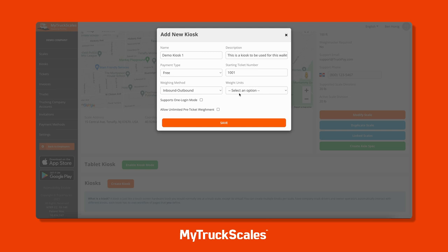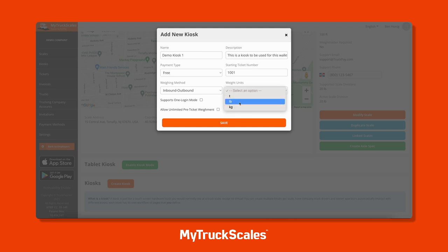Drivers can also store tare weights if they choose to weigh in with a specific truck. You can select the weight units for the ticket, and you can modify the kiosk to allow the driver to do multiple weigh-ins before generating a ticket. For instance, if a driver is too heavy and needs to lighten their load, they can pull off the scale, lighten up, weigh again, and only generate the ticket once they are satisfied with the weight.